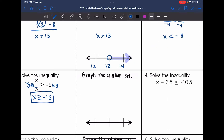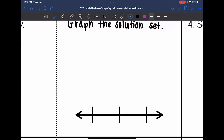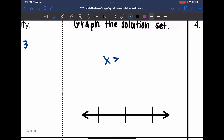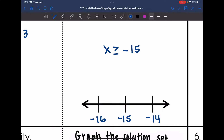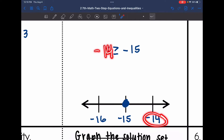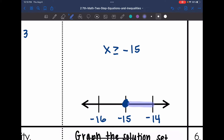Now I need to graph the solution set x is greater than or equal to negative 15. Negative 15 goes in the middle with negative 16 right below it and negative 14 right above it. That is a closed circle on negative 15 since it was greater than or equal to negative 15, and I will shade towards negative 14.